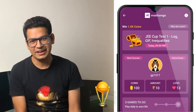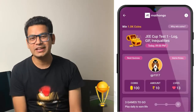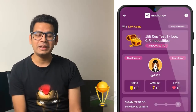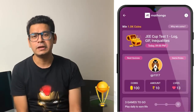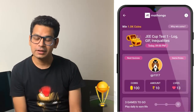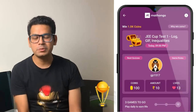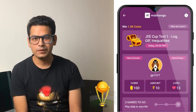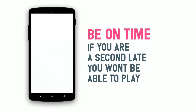We have a fun element in this quiz. God bless you all — let the best man win.